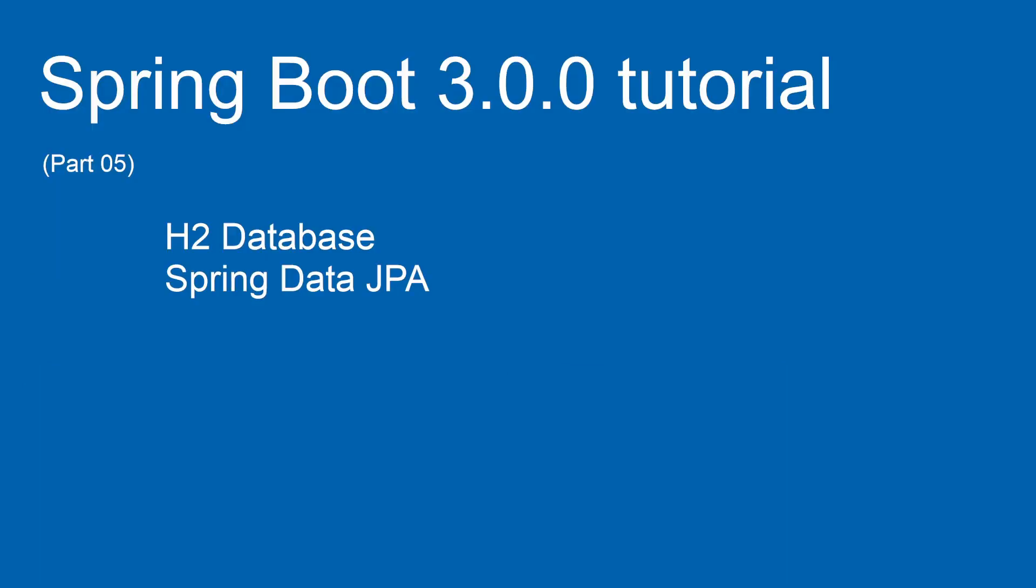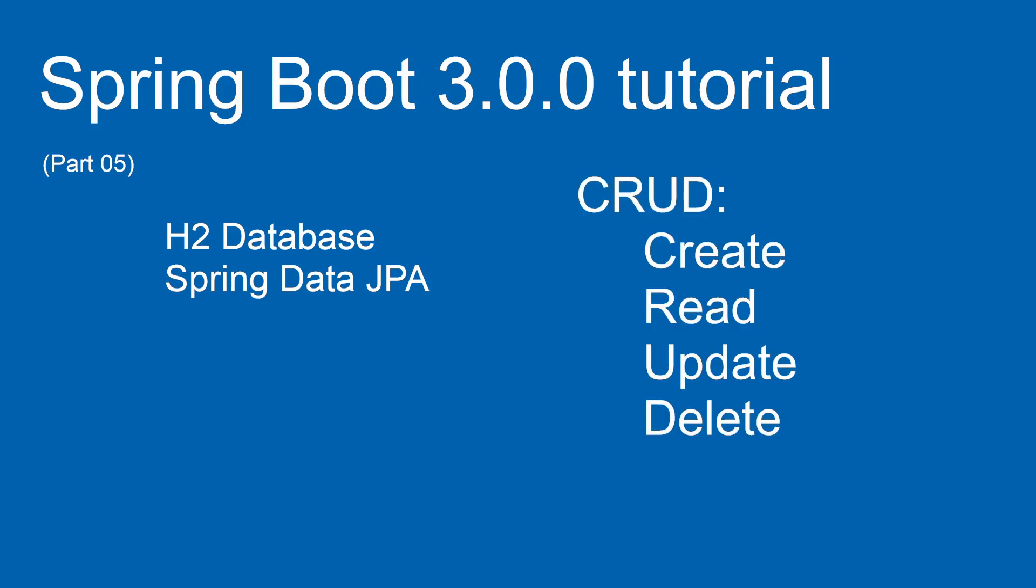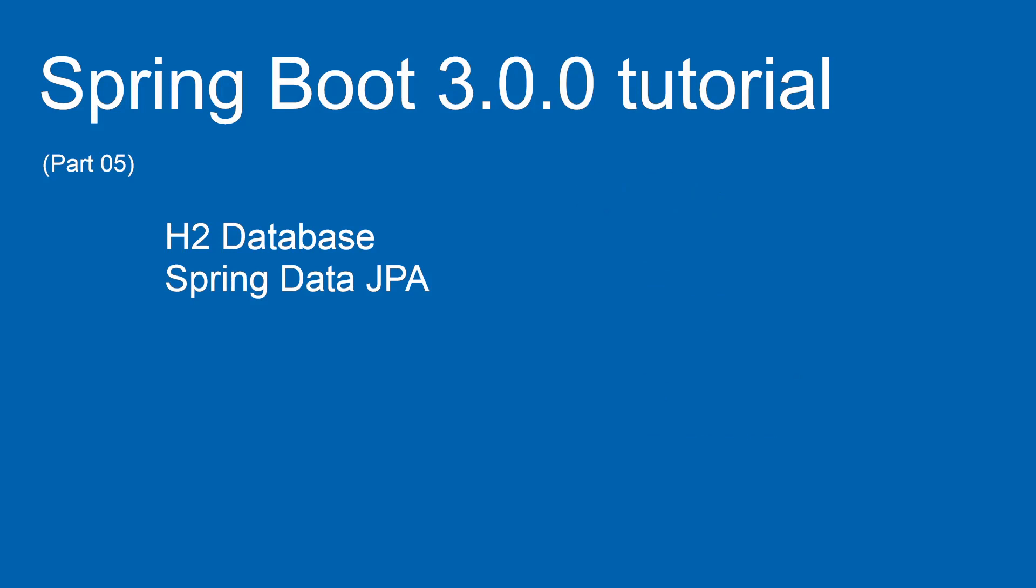In part 5 of this series, we will continue with the H2 database. This time we use Spring Data JPA. We create another CRUD project with the following methods: Create, Read, Update, and Delete.